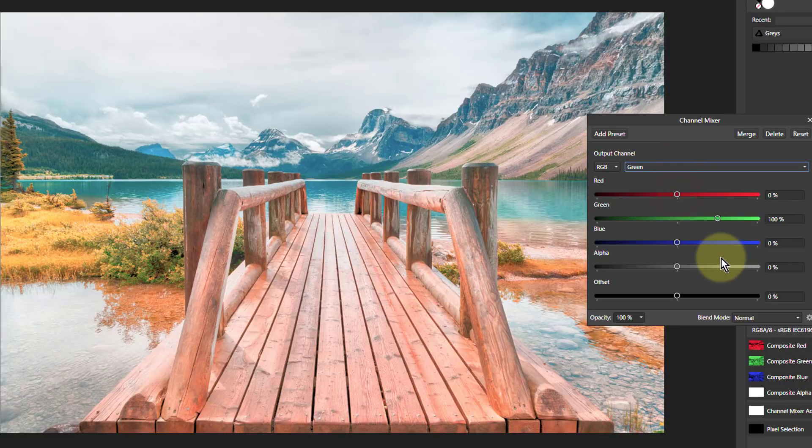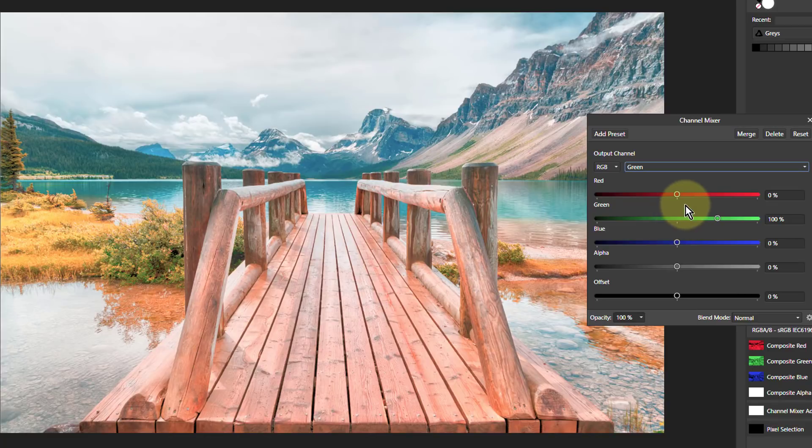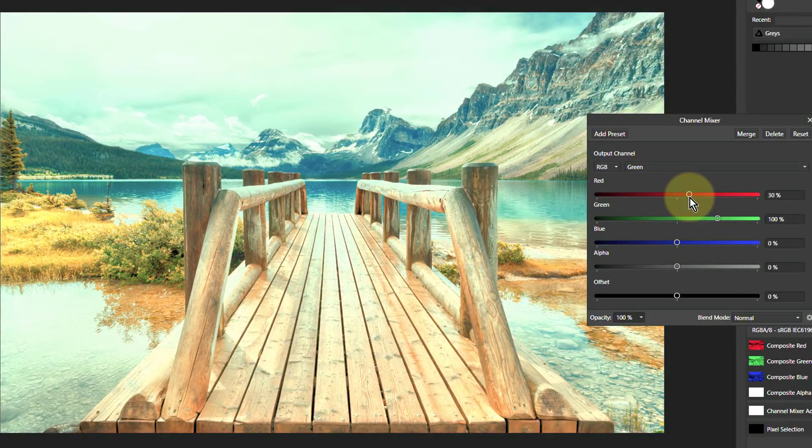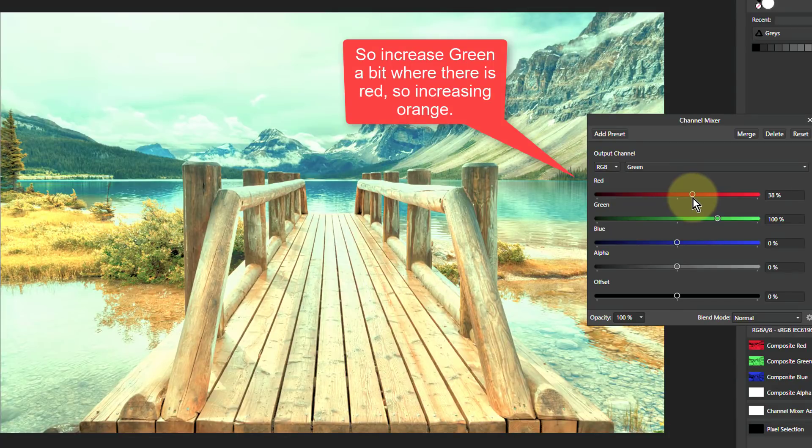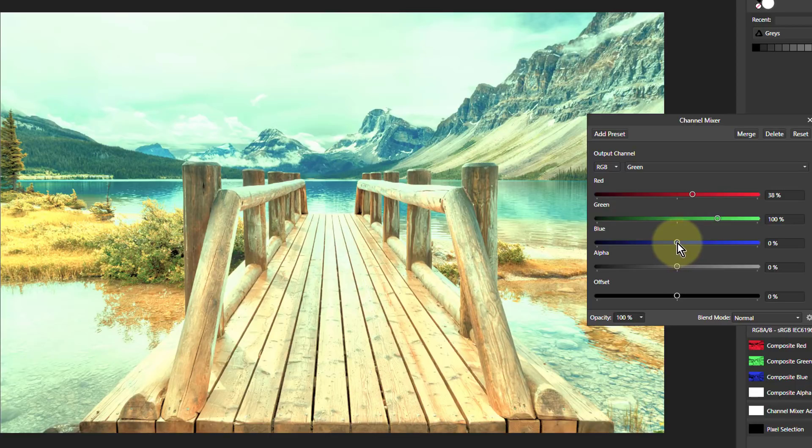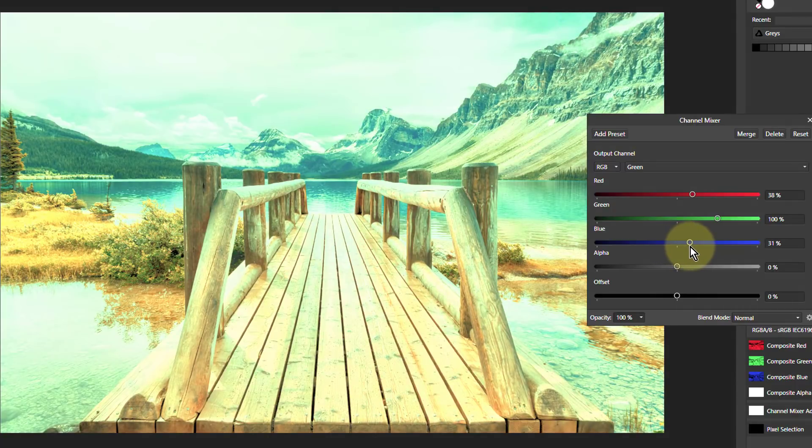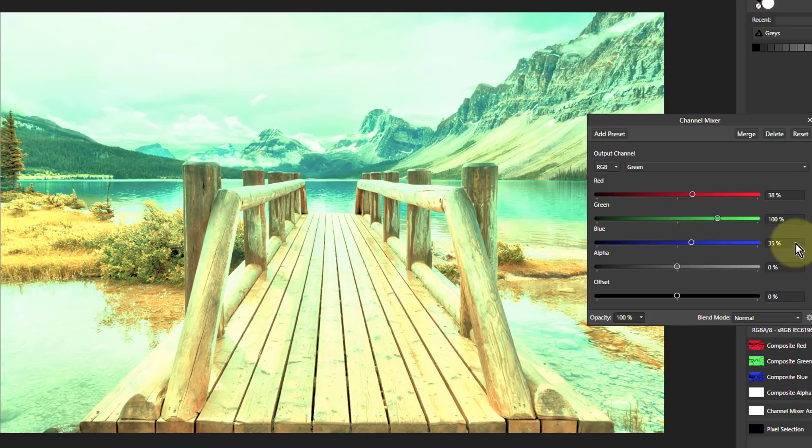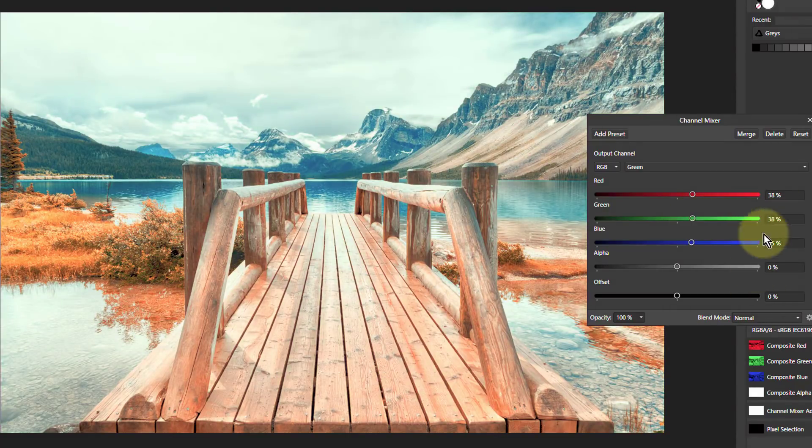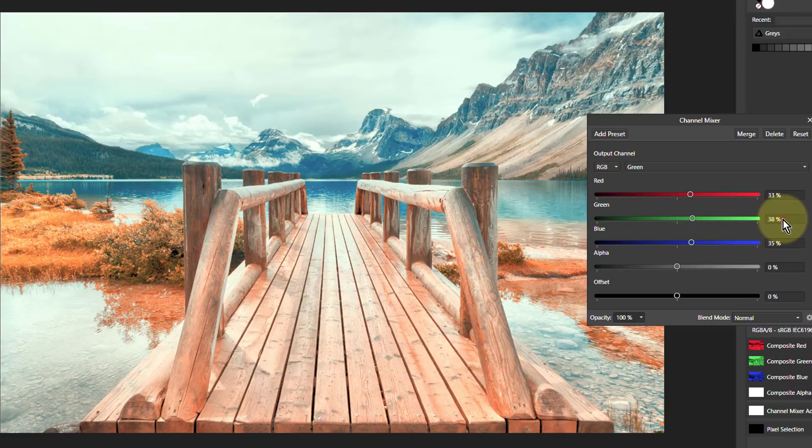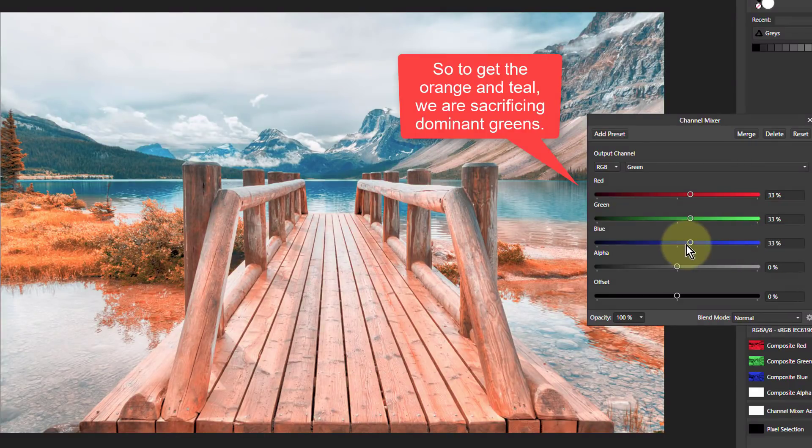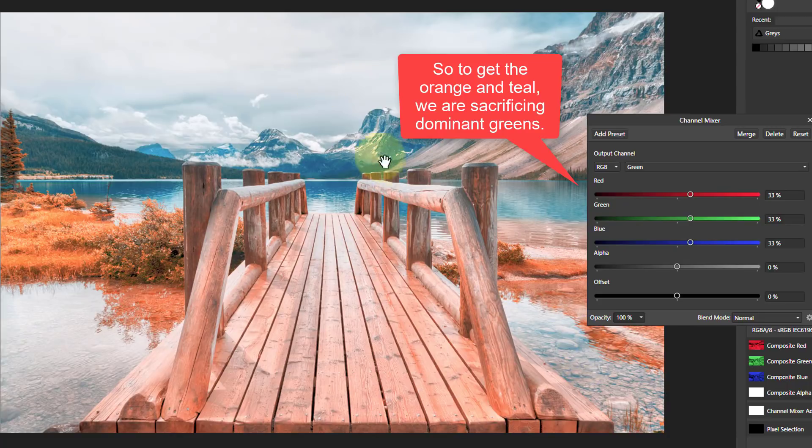Let's go to green. We're going to move red up. Where there is red, let's put more green, which will make it a bit more orange. Where there is blue, push up the green to bring in the teal. To compensate, we need to bring the third one down. We'll make it even out: 33%, 33%, and 33%, which will keep the whites balanced.